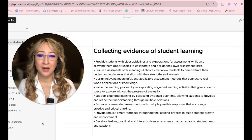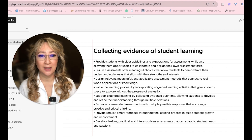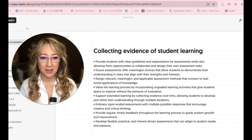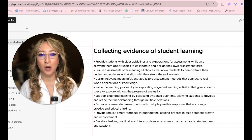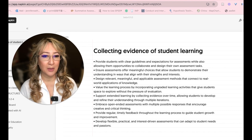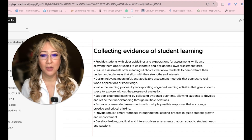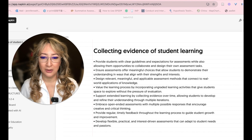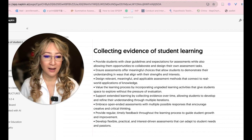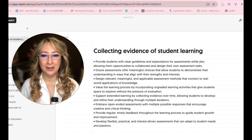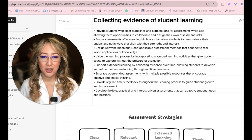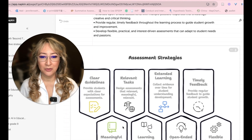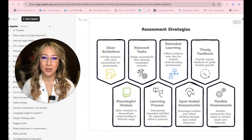One of the ideas was to provide students with clear guidelines and expectations for assessment, while also allowing them opportunities to collaborate and design their own assessments. I could go on and read all of these, however I use Napkin — I've made a video previously about this — to create this visual.